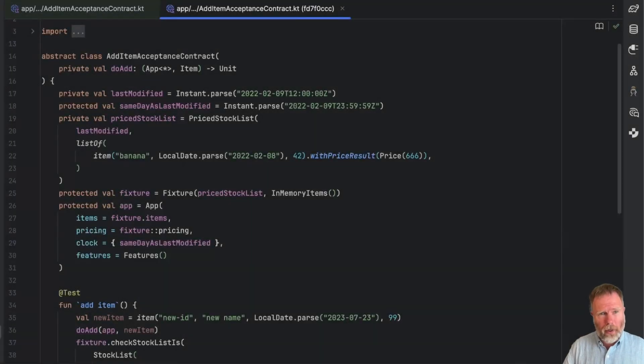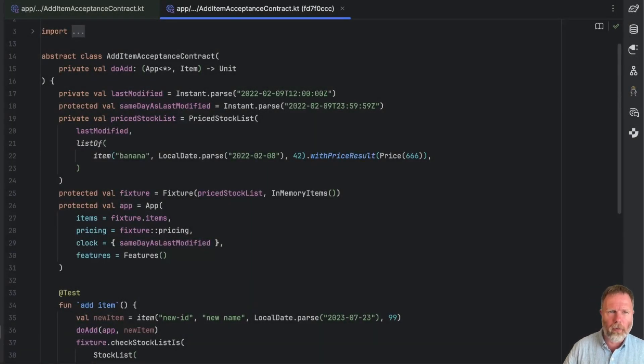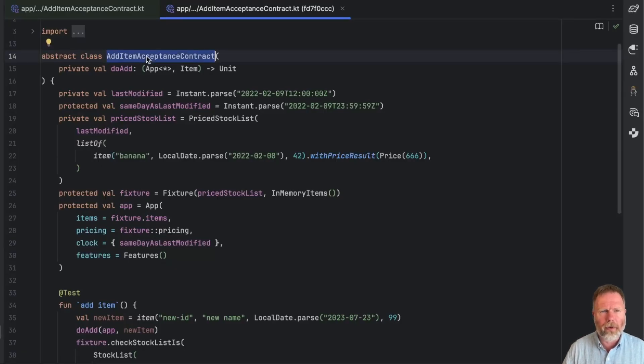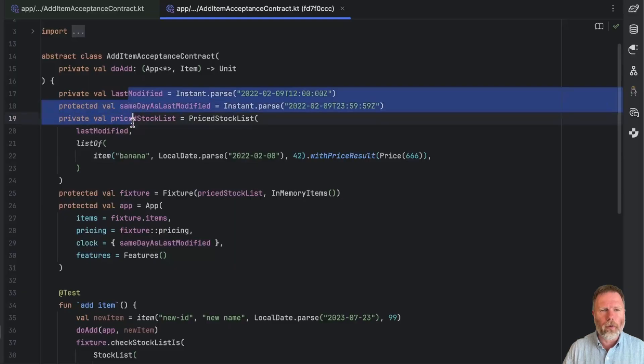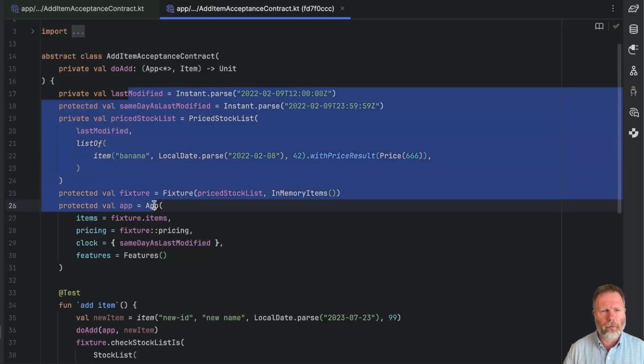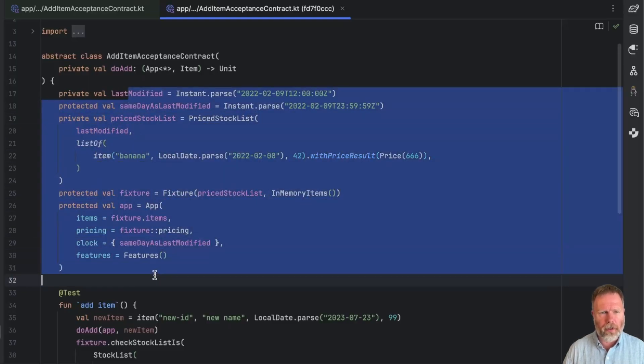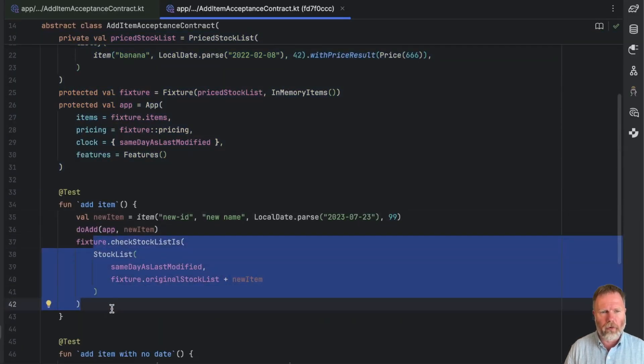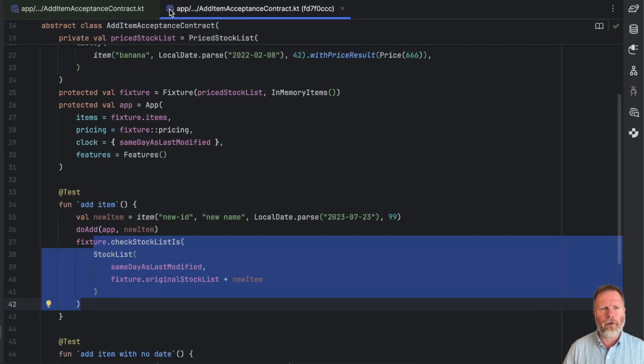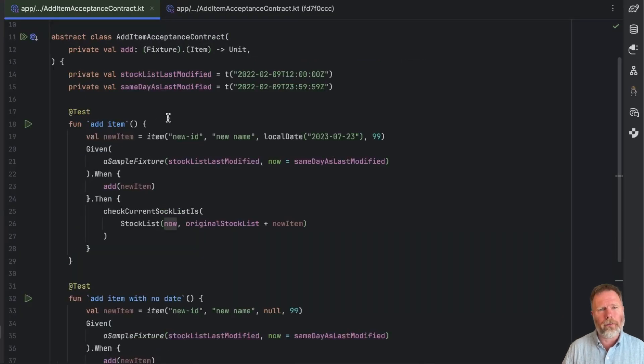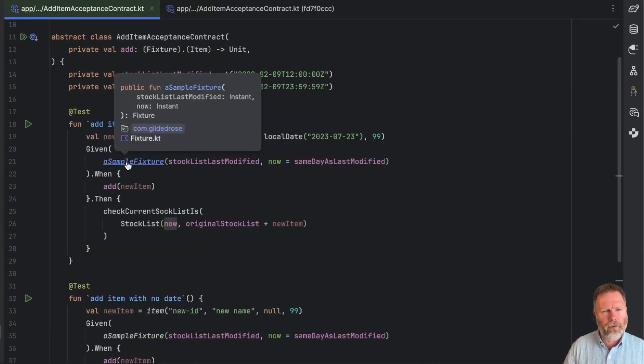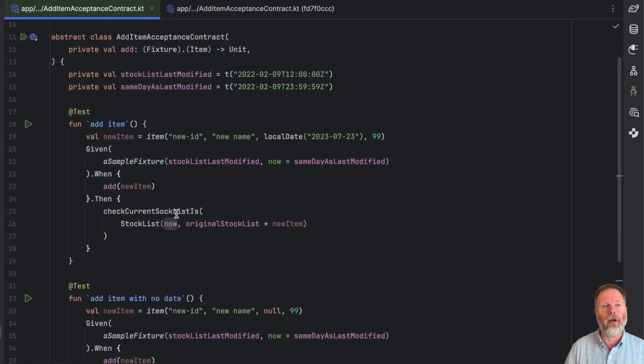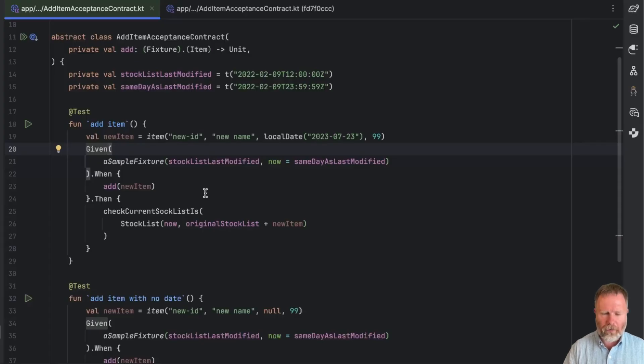About another hour's work and I retrofitted our given when then into our acceptance contracts. This is what add item acceptance contract used to look like. You can see there's a lot of noise here around building a fixture and an app. Then we create a new item, add it, and then we can use the fixture to check the stock list. The new version is an awful lot less noisy. I've extracted a sample fixture here to remove some of that noise. And we're now left with this nice given when then structure that should allow Alison to look at these tests and decide that the system is doing what she wants it to do.